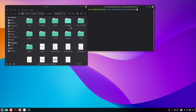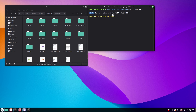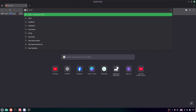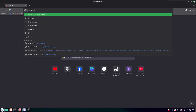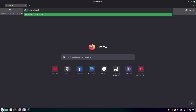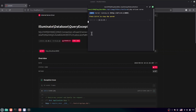Now open the terminal here and run: php artisan serve. Here you can see the server is running. If I want to visit this server, just go to the browser.